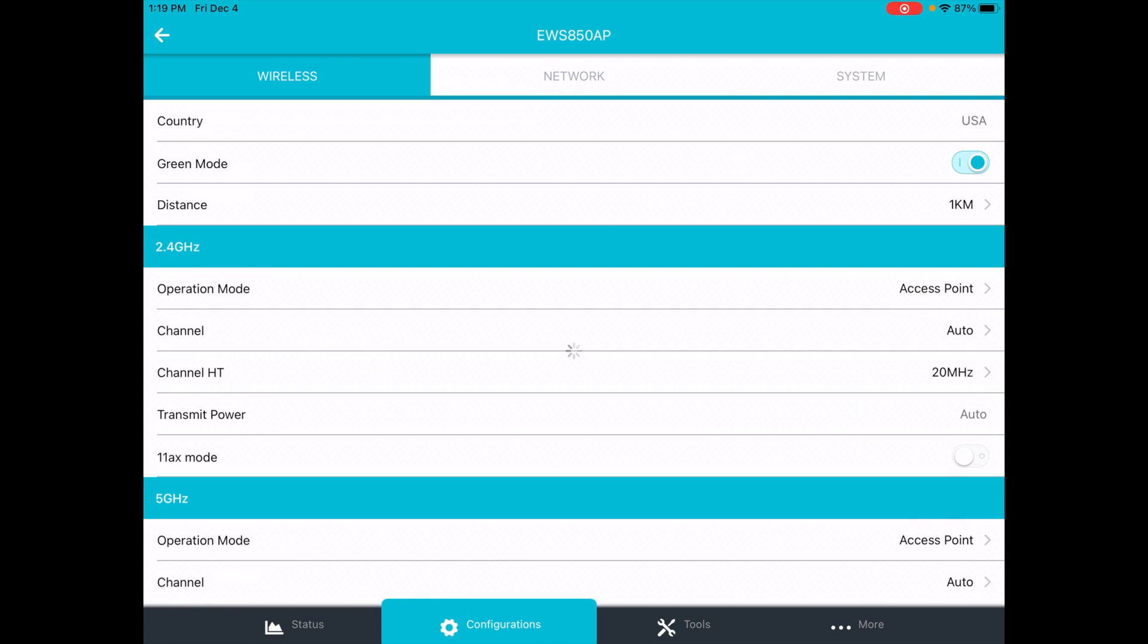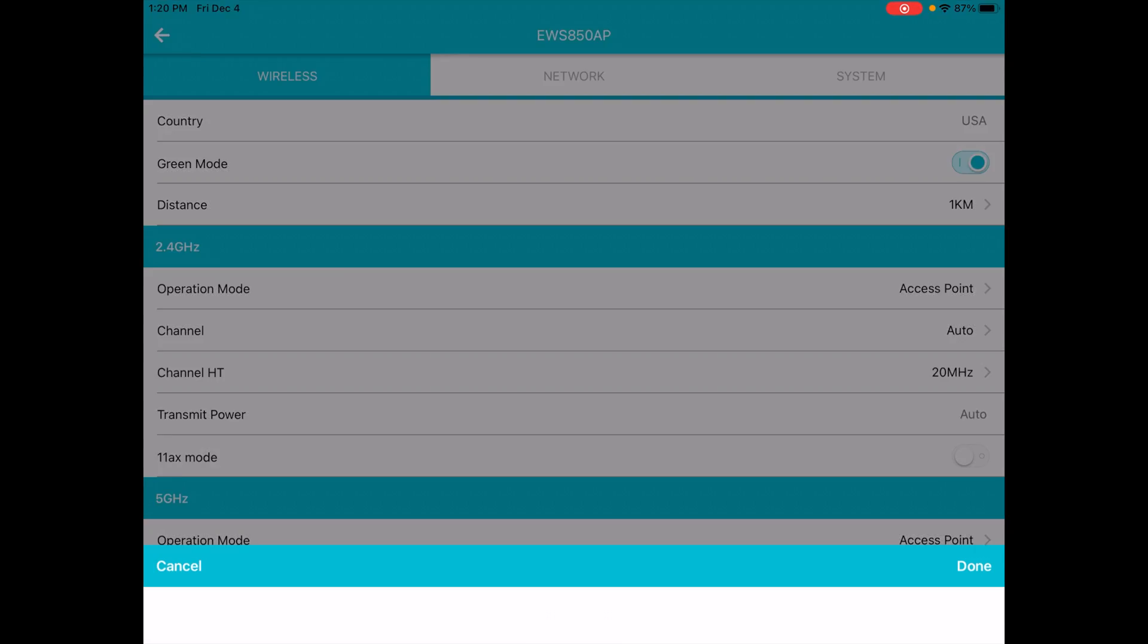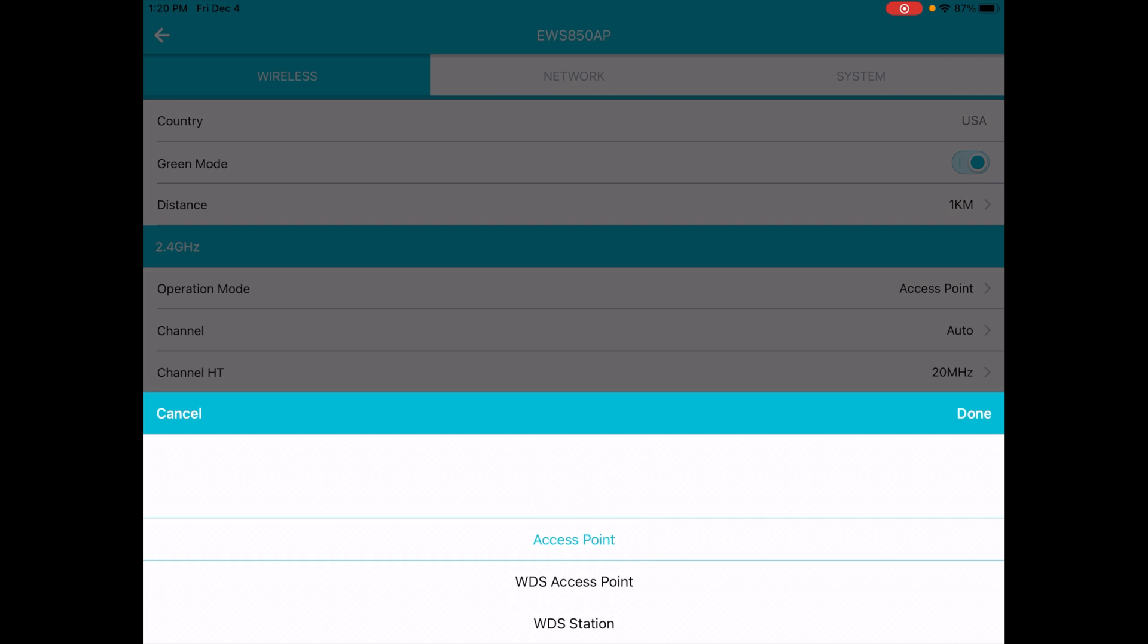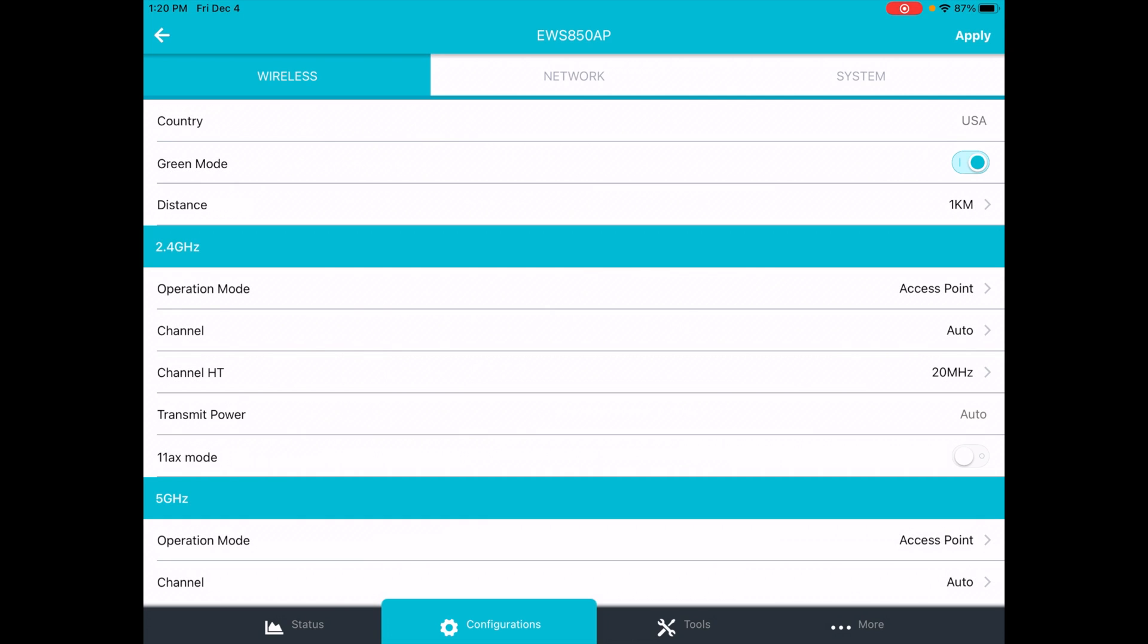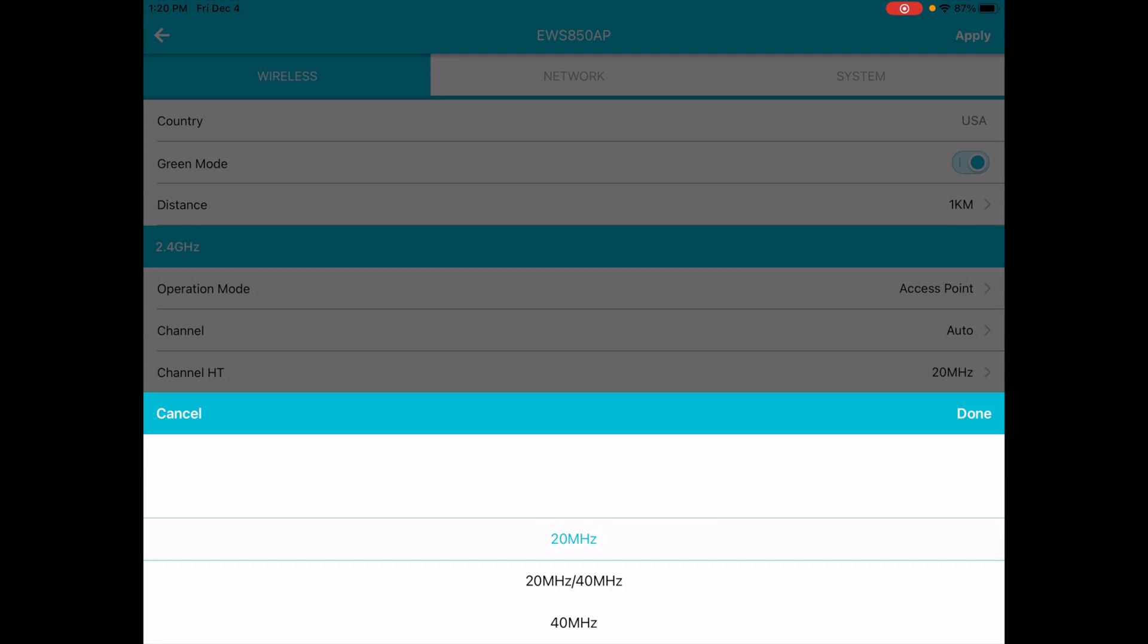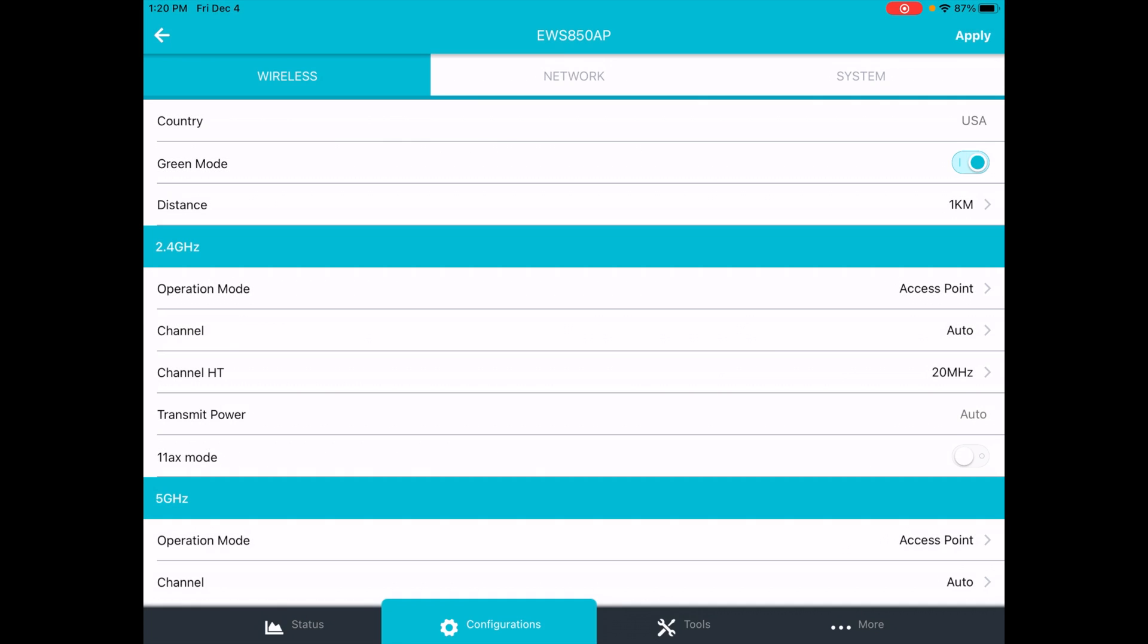We can go to configurations down at the bottom and here we have our wireless configuration. Country setup is USA. It's important to have your country set up properly because it could change the settings you have based on the regulations in your country. For distance, we have it set to one kilometer. Operation mode is access point. We also have WDS access point and WDS station. The channel is set to auto, but you can adjust that here. Channel HT is set to 20 megahertz. You can also set it to 2040 or 40. Transmit power is set to auto and then 11 AX mode is off. So I will turn that on. That's for Wi-Fi 6.